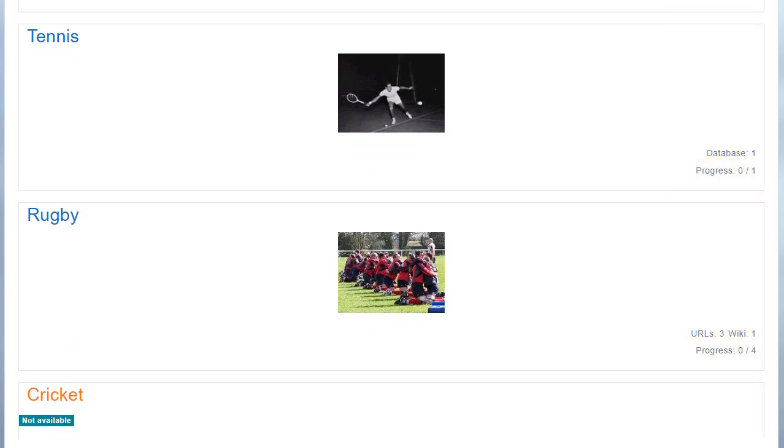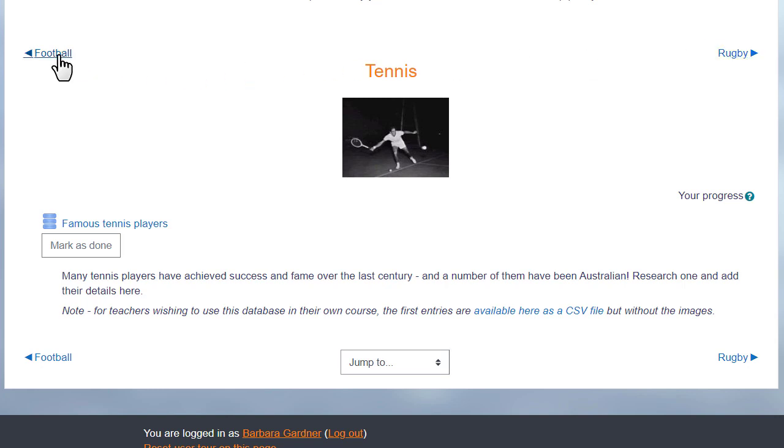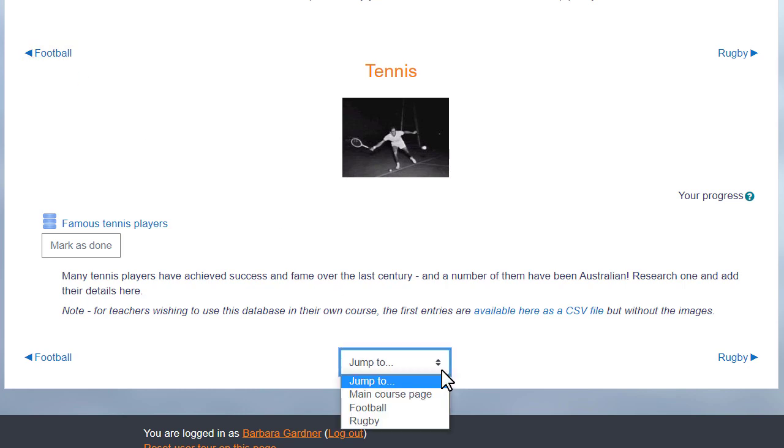If you then click the link on the section, for example the second section, Tennis, the student will only see the activities in that particular section, and they'll navigate to the other sections by clicking the name in the section on the right there, or on the left, or by going to the Jump To menu and selecting from that.